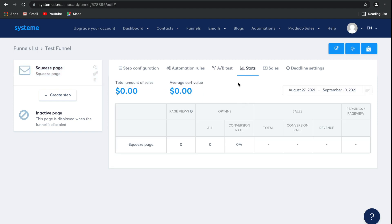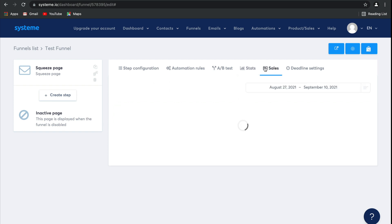Stats gives you detailed statistics on all of the pages in your funnel, including page views, the opt-in conversion rate, as well as the conversion rate for your sales and revenue. Sales does the same, but it focuses just on how many products have been sold.